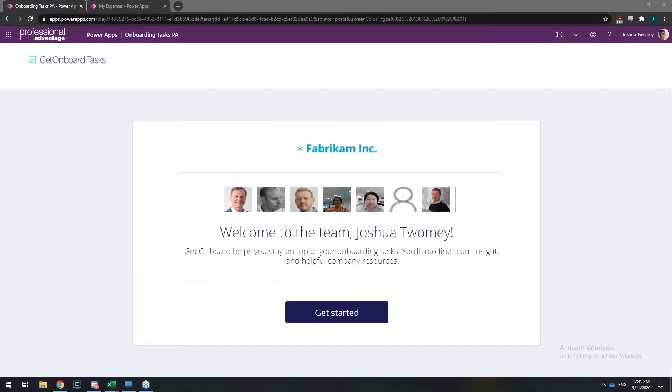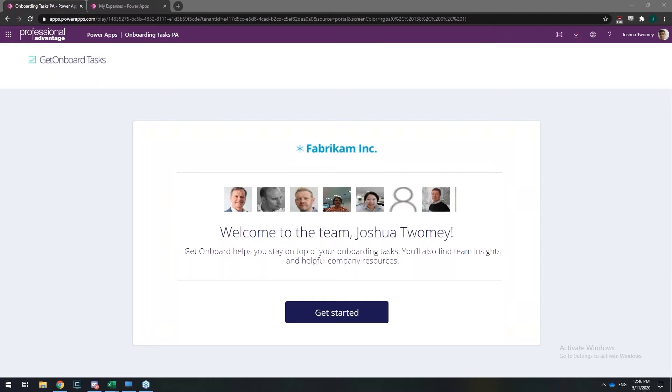What I want to talk about today is two PowerApps. One of the ones that you're seeing currently is the onboarding tasks PowerApp. What this aims to achieve is not so much around the paper-based process automation, but more so automating the menial tasks that an organization might have to undertake when onboarding a new employee.